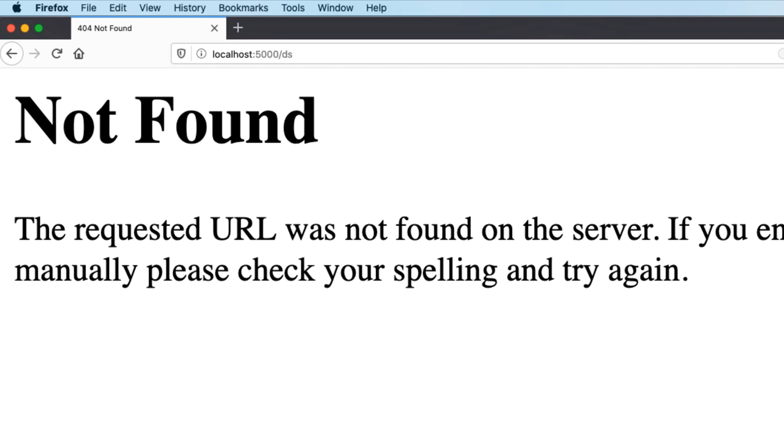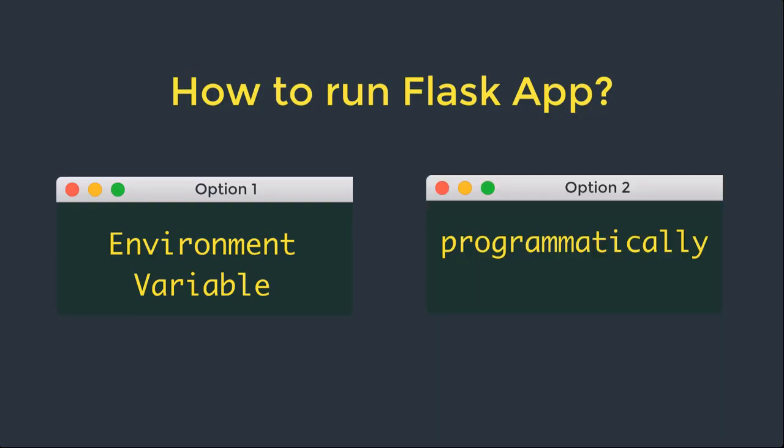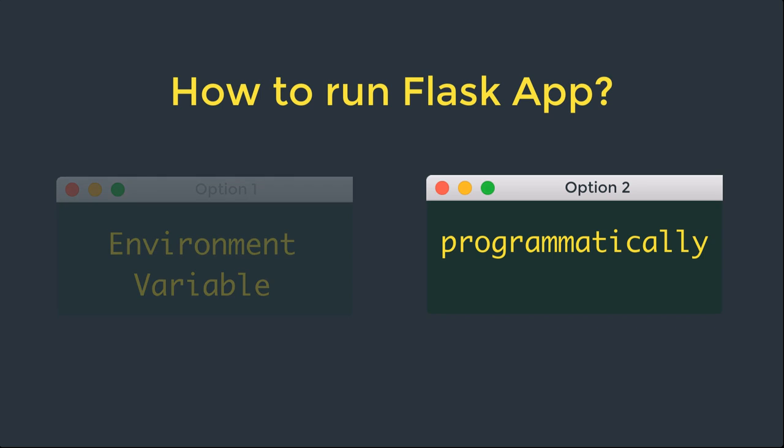Now let's try another way to run this application. The Flask development web server can also be started programmatically by invoking the app.run method. Older versions of Flask didn't have the flask command and required the server to be started by running the application's main script.